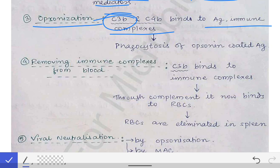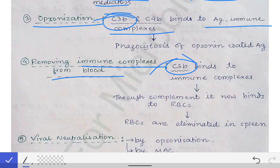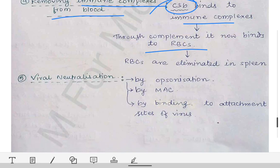The next important function is removing immune complexes from the blood. The C3B fragment of the C3 complement protein binds to immune complexes in the blood. Once bound, these immune complexes then bind to RBCs. When these RBCs travel to the spleen — the graveyard of RBCs — the RBCs are destroyed, and in that process the immune complexes bound to those RBCs are also destroyed. This is how immune complexes are removed from the blood.